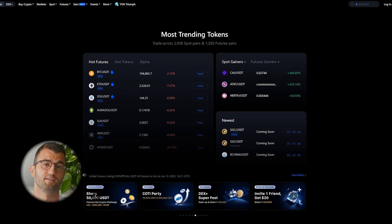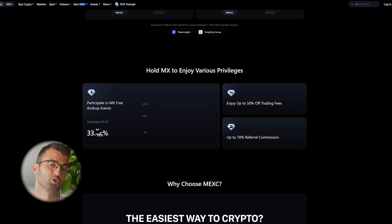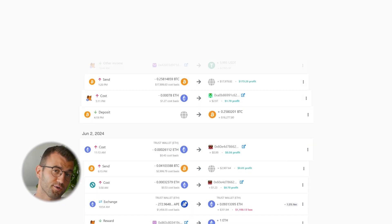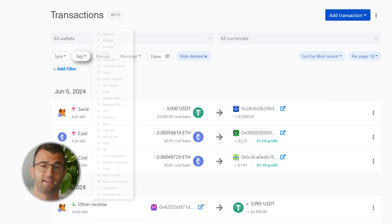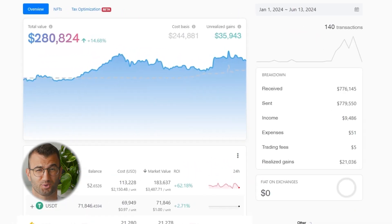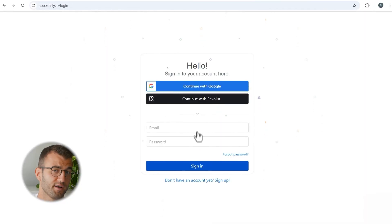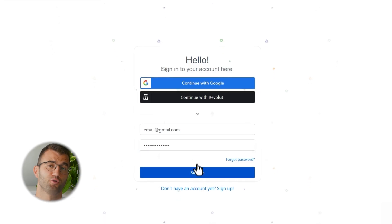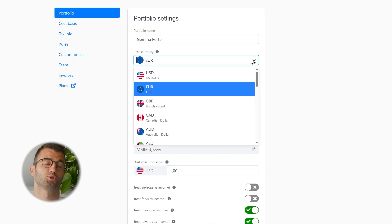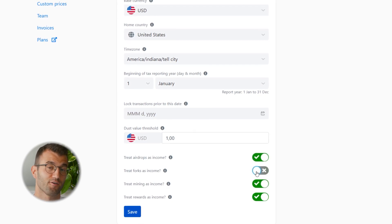MEXC is based in Seychelles and founded in 2018, known for its diverse feature set. But if you're making gains with MEXC, you've got to pay taxes. Koinly is your crypto tax calculator that handles everything from trading to staking, DeFi, futures, airdrops, NFTs, and more. Go ahead and log into your Koinly account, or create one for free. If you're new to Koinly, start by selecting your country — Koinly will automatically apply the correct tax settings so you're set up correctly from the start.